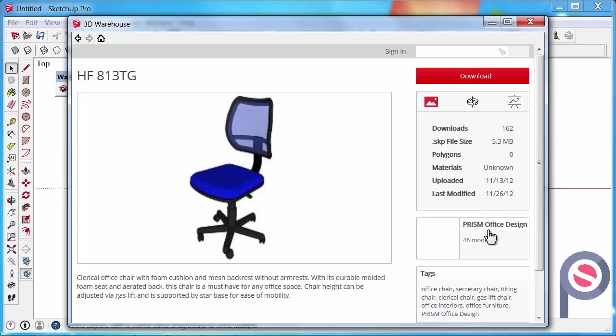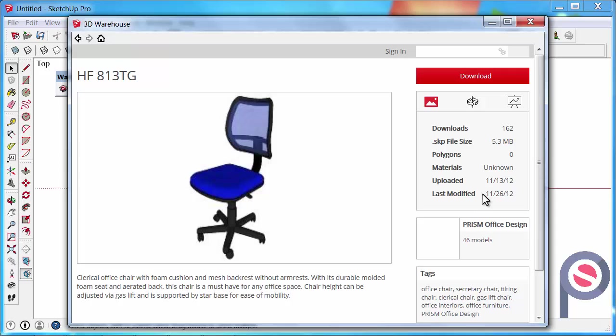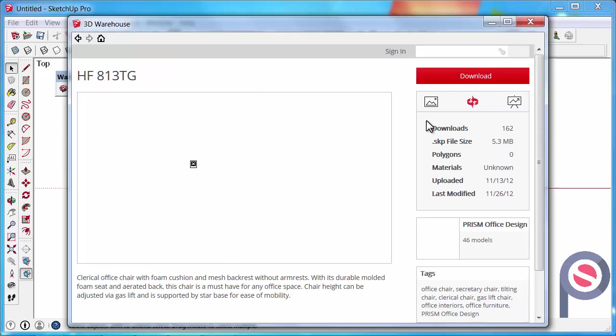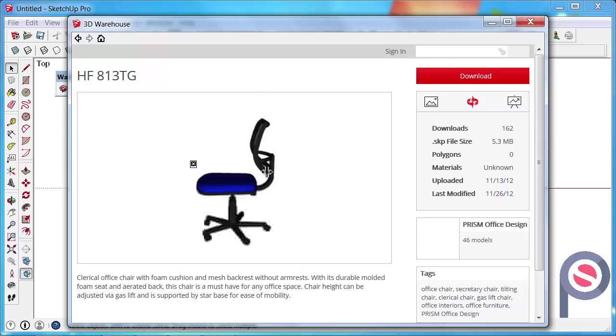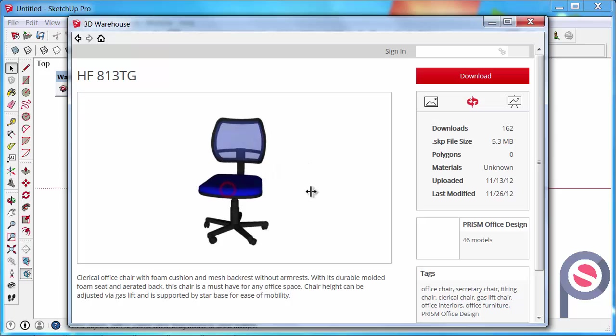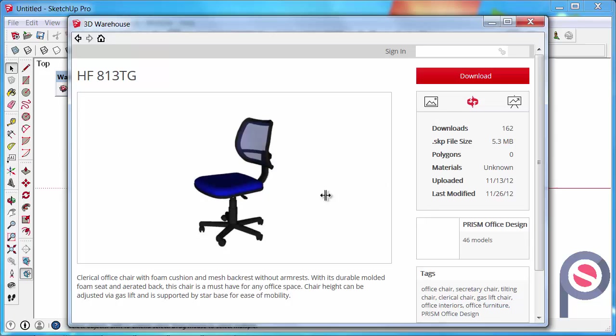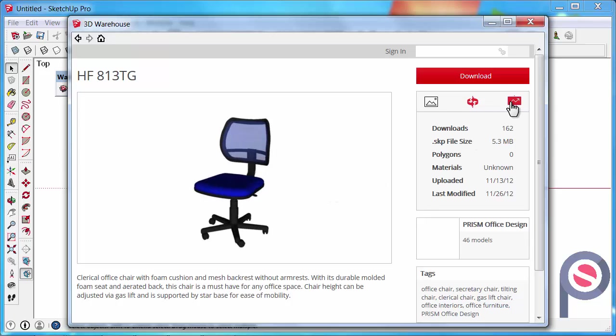If we look over to the right here, we can see the author of the chair and he's got 46 other models available for download. That's a quick link to go and see those. If we look over here, we can see that it's been downloaded 162 times and the file size of the download. If we just look above there, we've got the 3D view mode, and this allows us to just spin it around and just get a brief idea of how it looks in 3D. We can also view some charts on the model's activity.